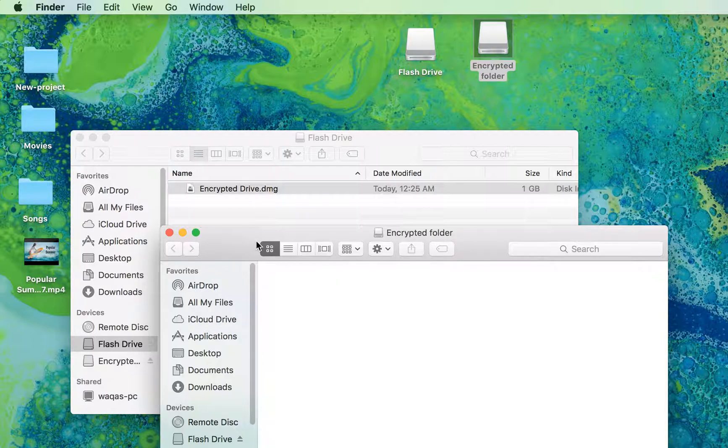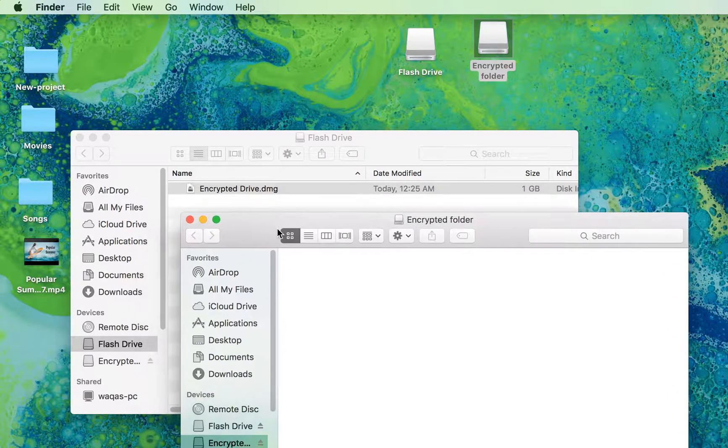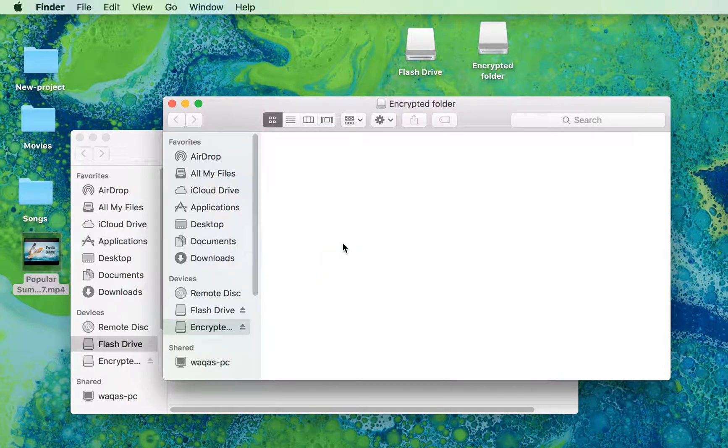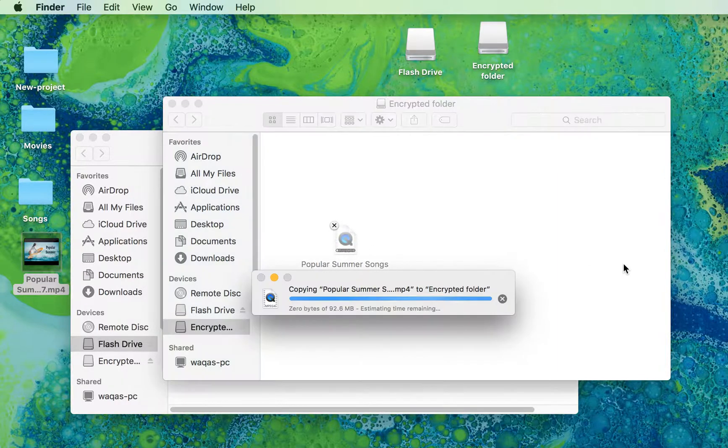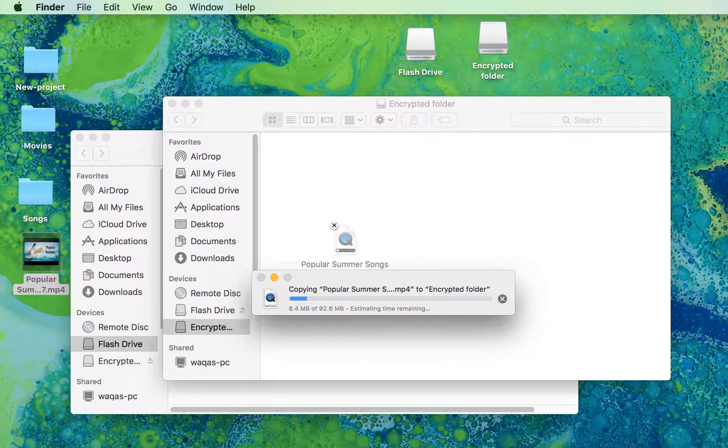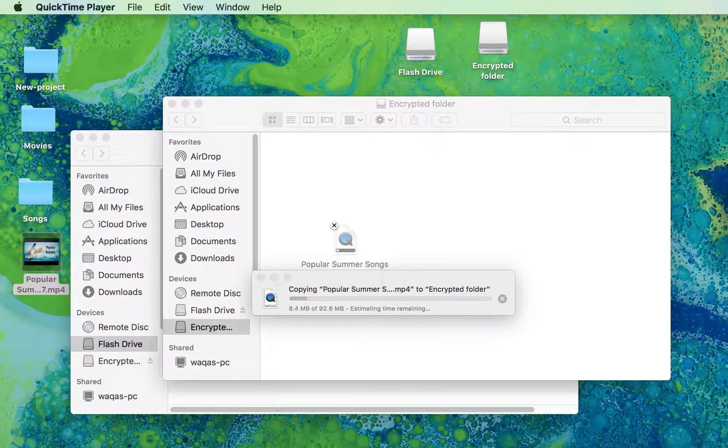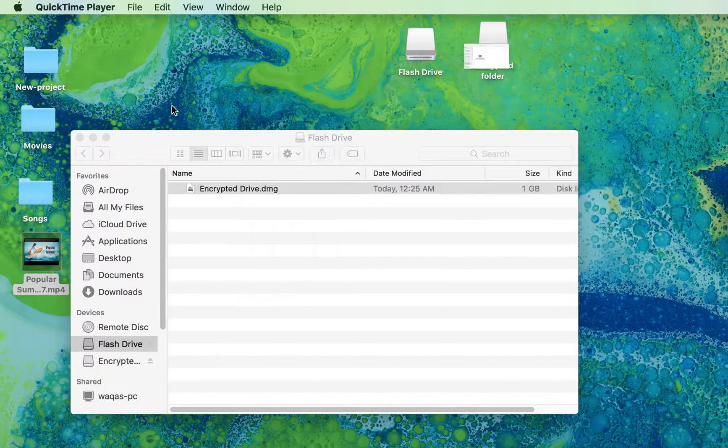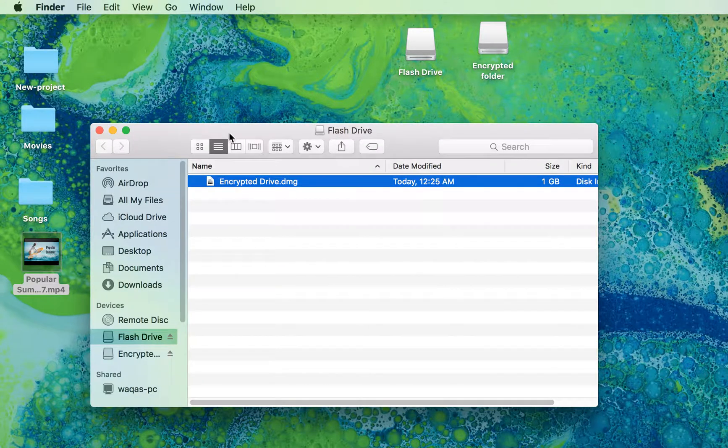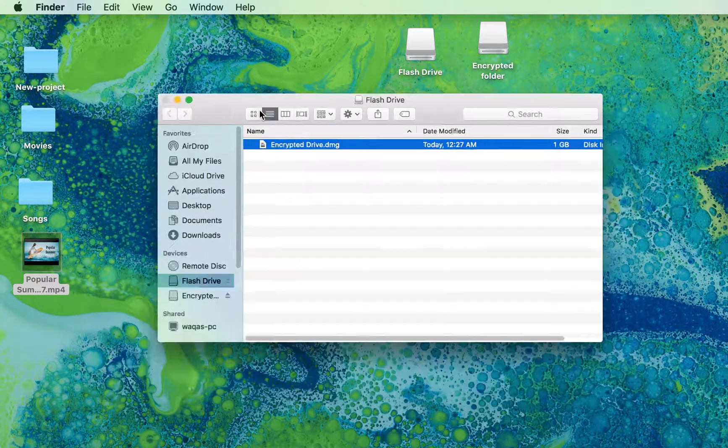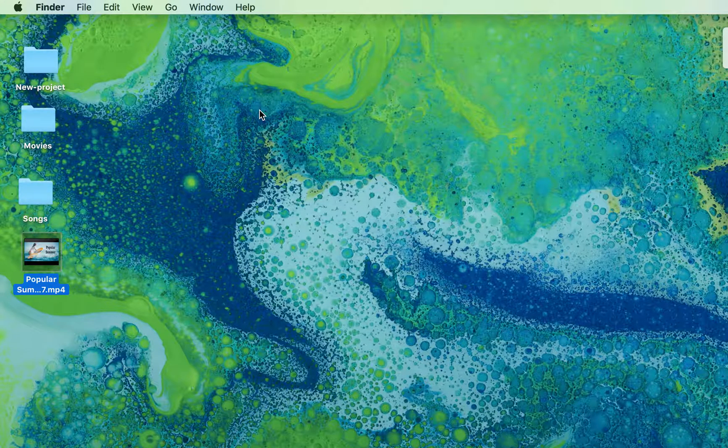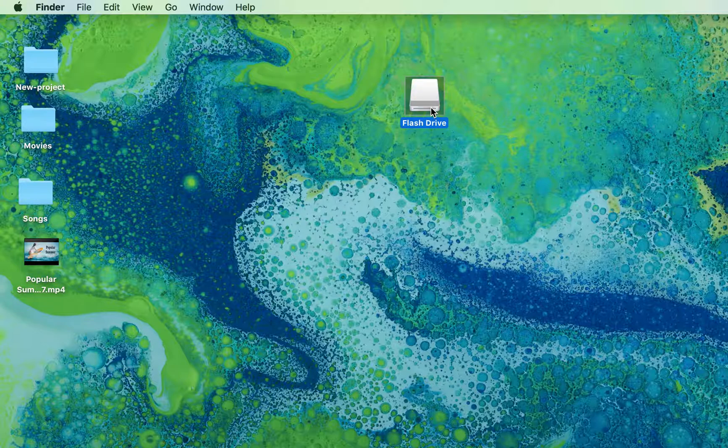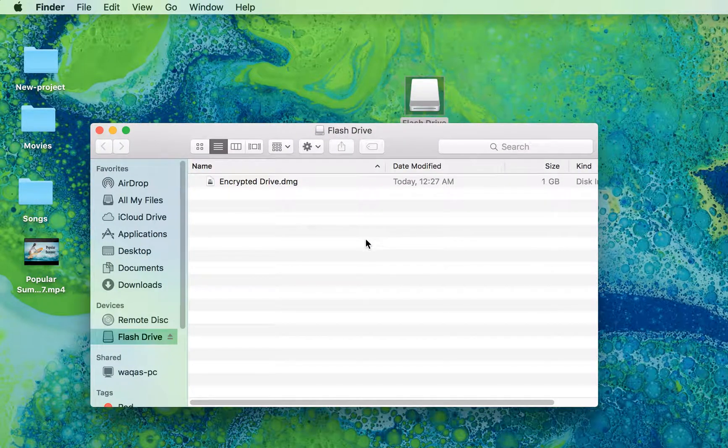Now it's done. Close that folder and unplug the USB. Plug it in again. Now, this is your flash drive.